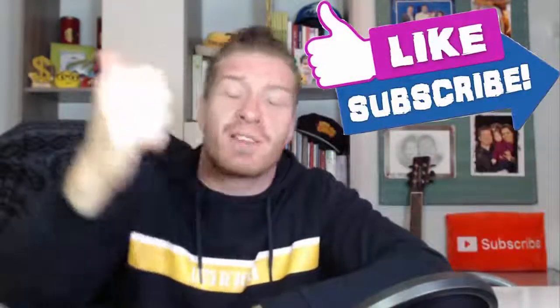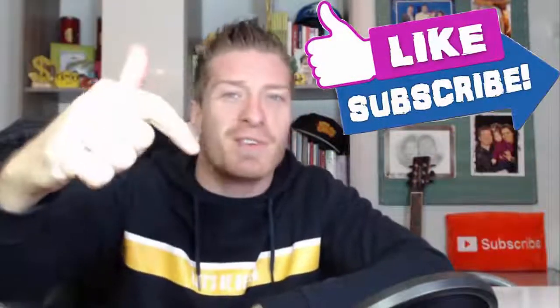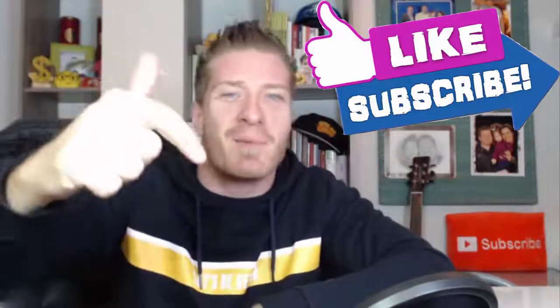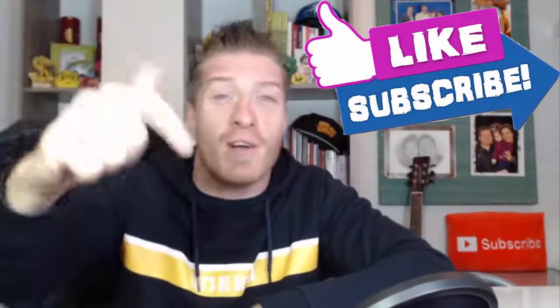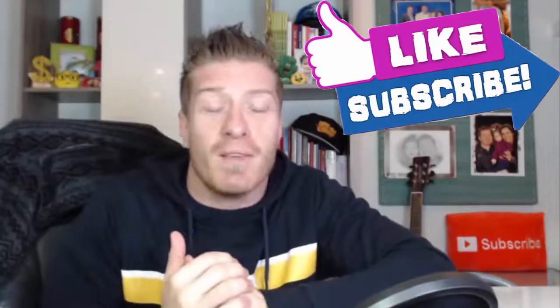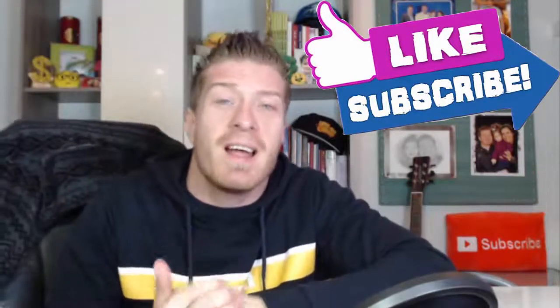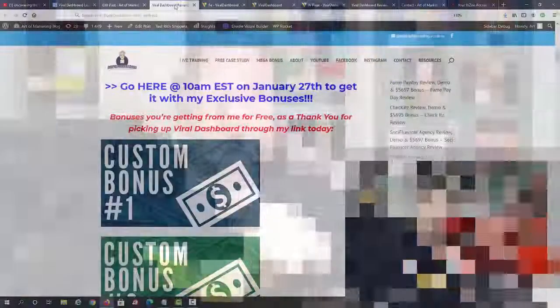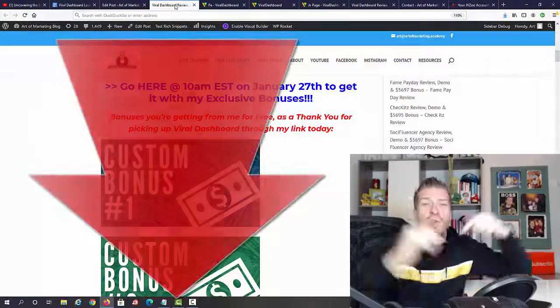It has a ton of different features, we'll go through all of it. As always I have a huge bonus, almost $6,000. Make sure to smash the like button, subscribe to this channel, click on the bell and leave me a comment if you have any questions.